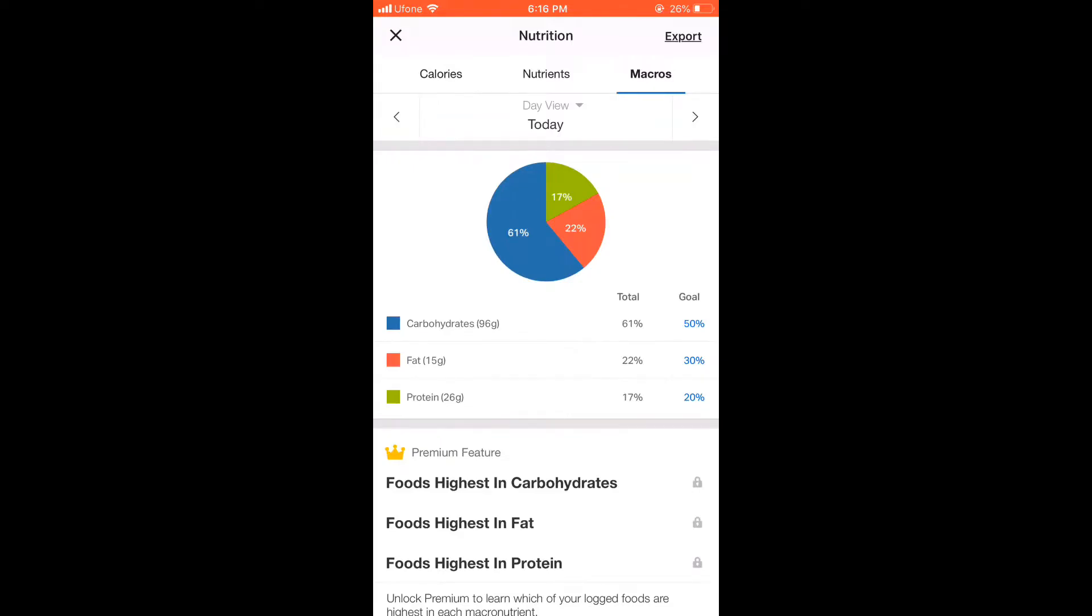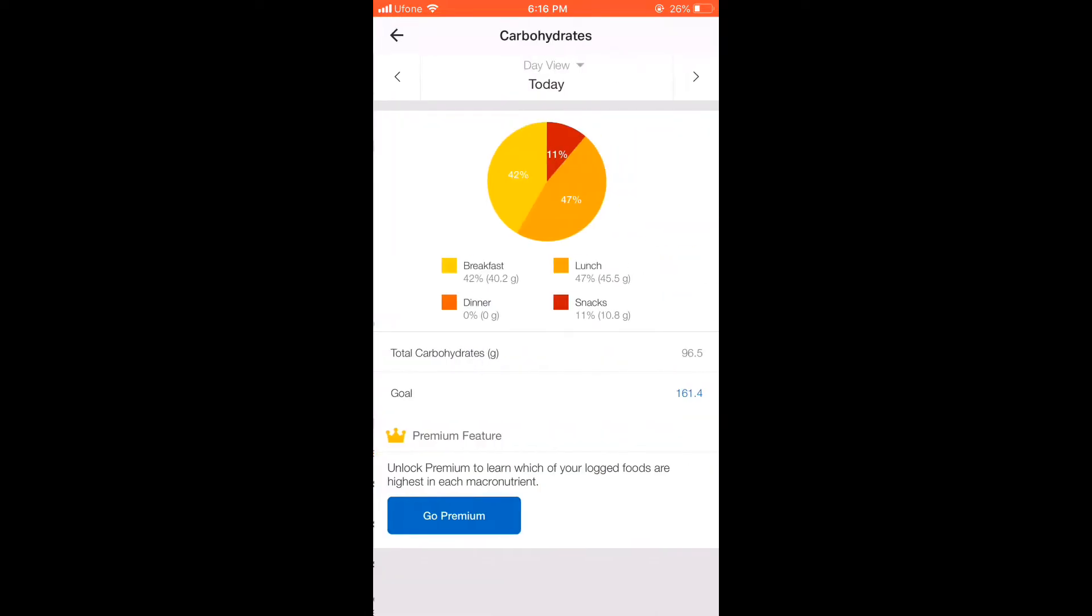Besides this, I will show you my macros. For example, I have entered my breakfast and lunch. If you open up my macros are 161 grams per day. But because I have only breakfast and lunch, my carbs are total weight 96. Now I can take 161 grams per day. It can be reduced a little, but it doesn't need to be more.